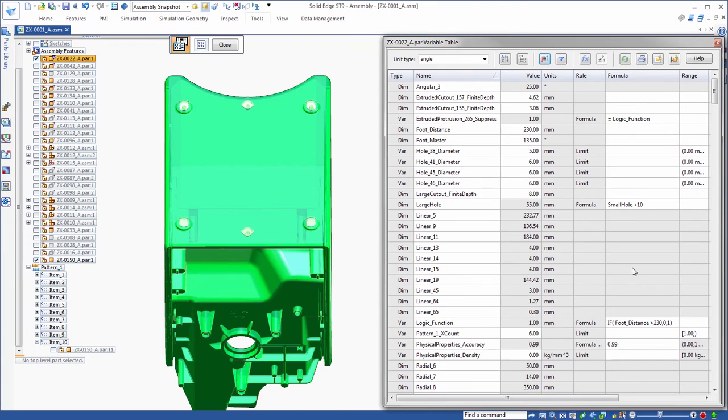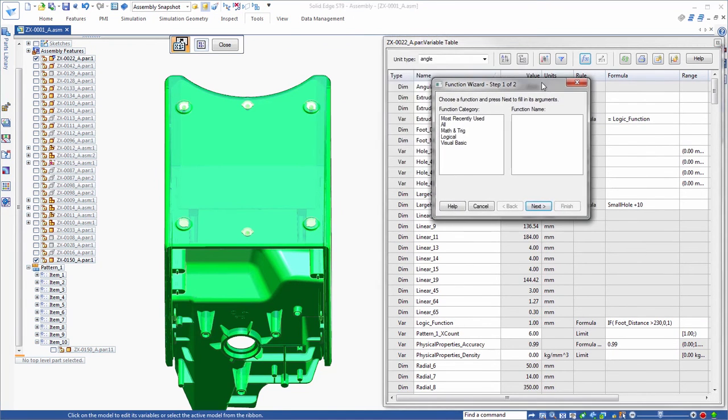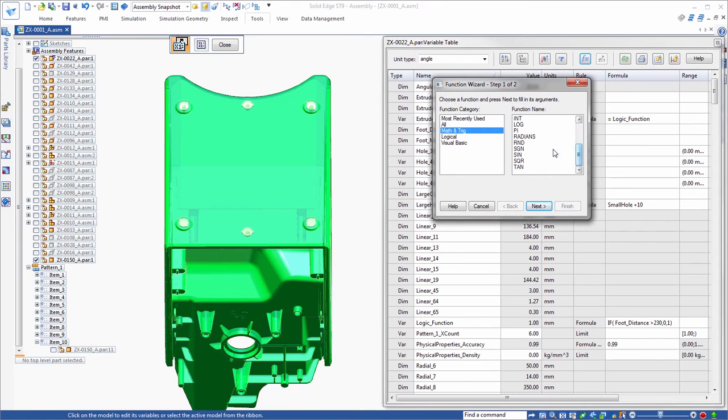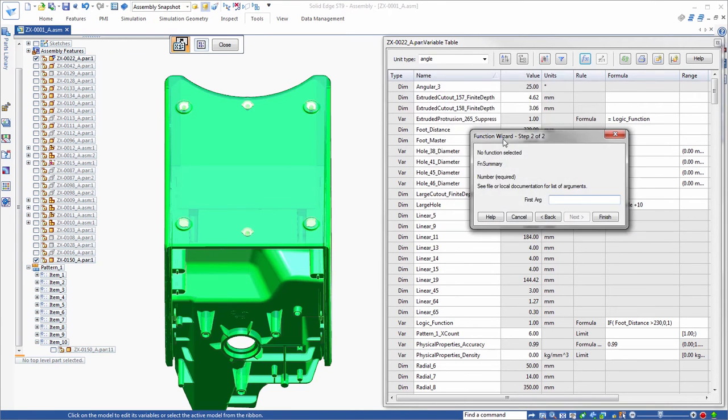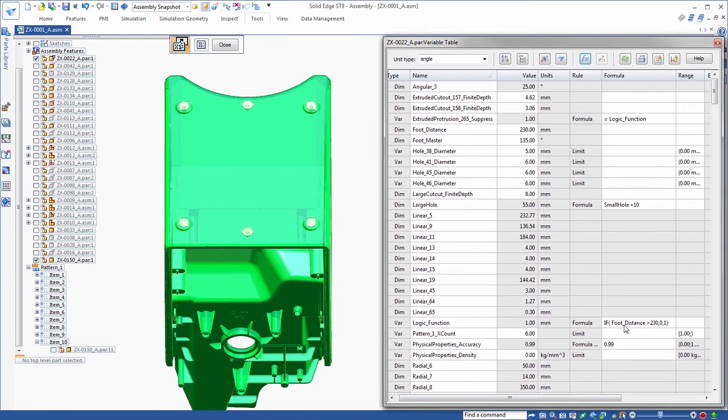The function wizard delivers additional mathematic, trigonometric, and logical expressions. Here we've defined a logical if-then function relating the number of feet to the distance between them. We'll change the distance to place another foot.